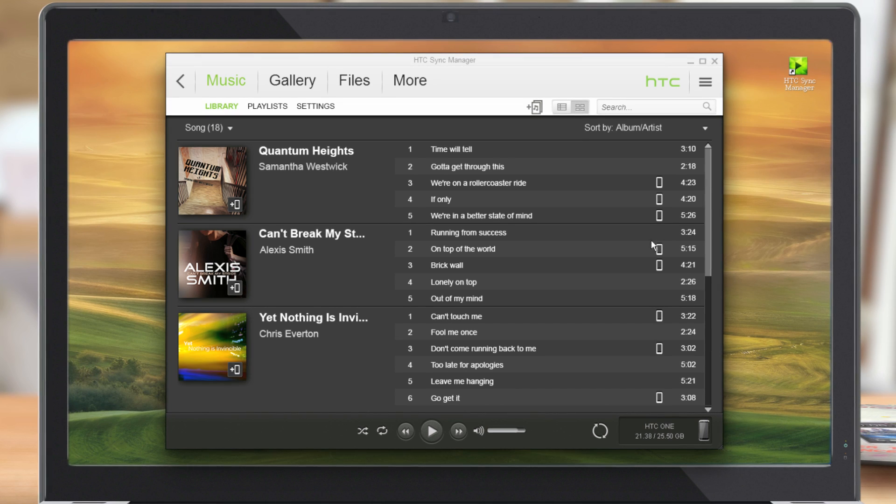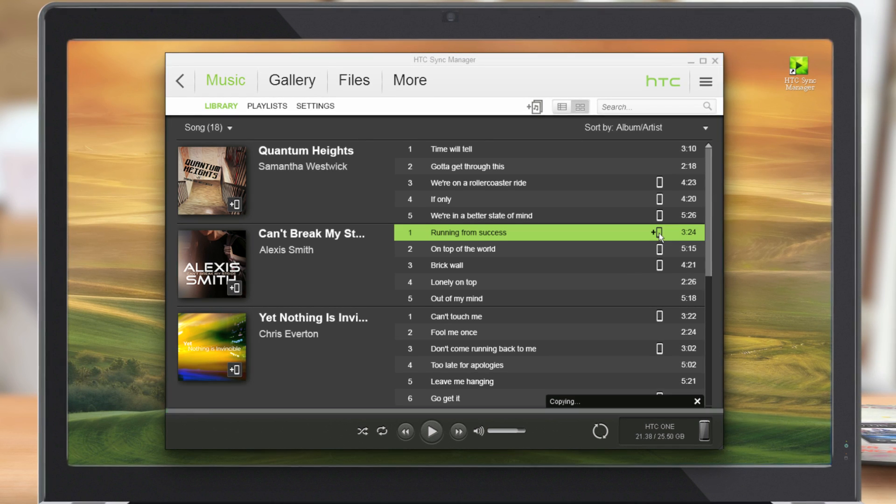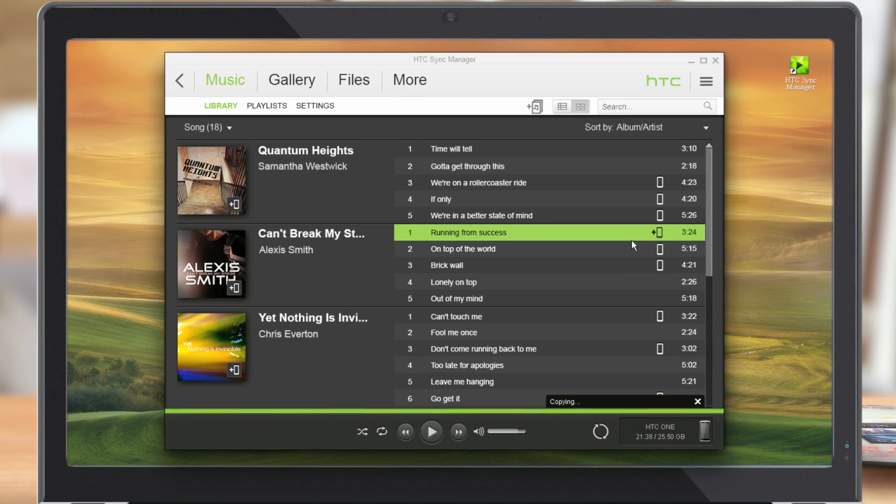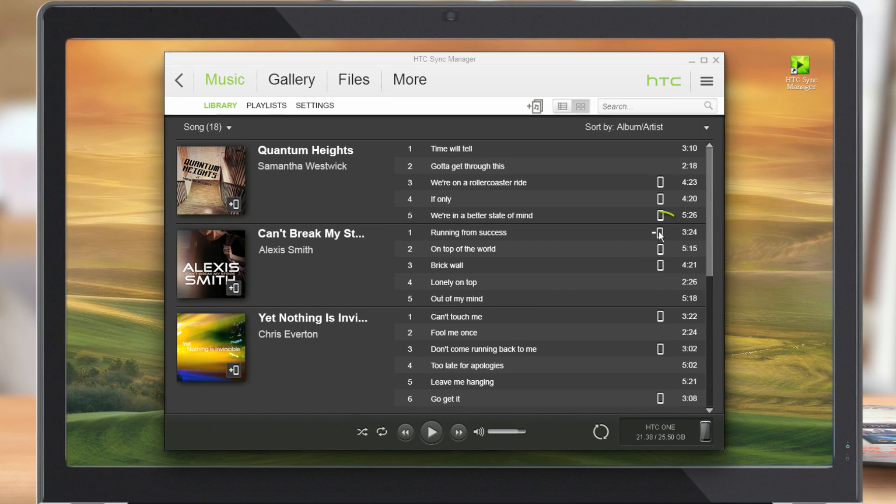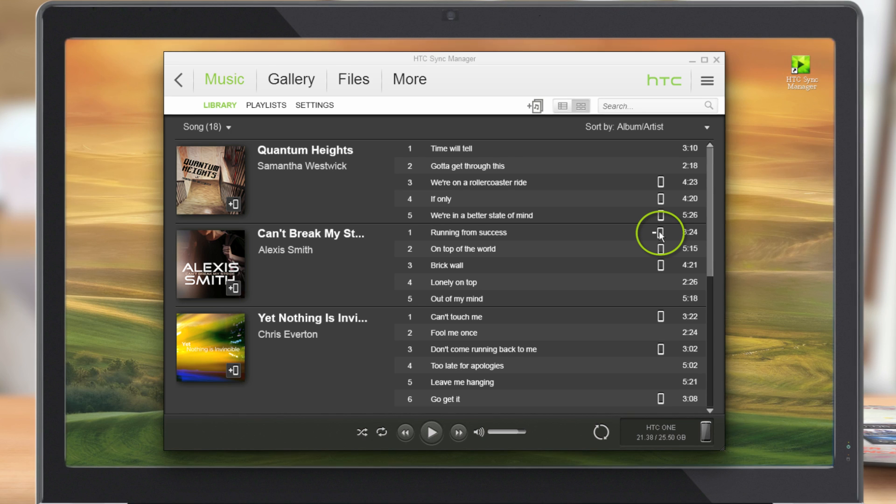To add a song or album to the phone, click this. To delete, click this.